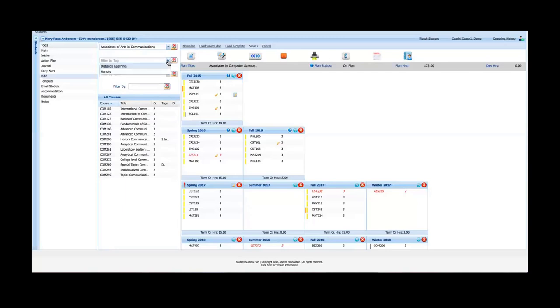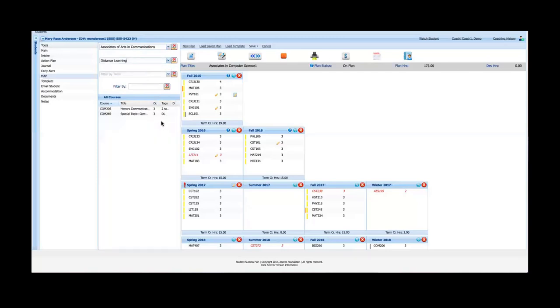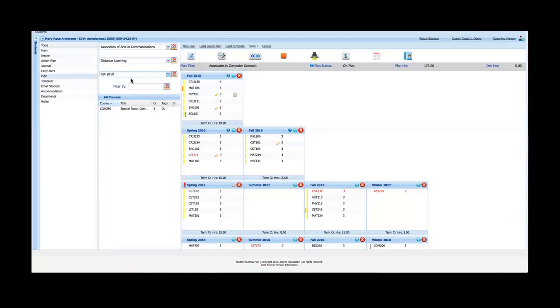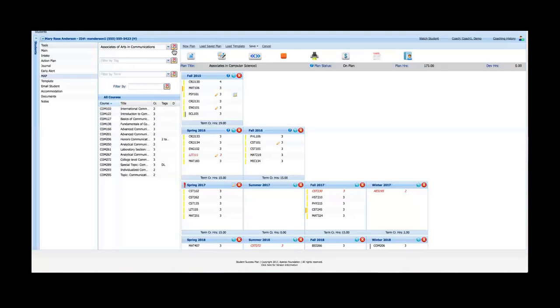I've got a filter for tags so I can choose a tag. I've got two courses in this program that fit the distance learning tag, and then I've got a filter for term. I've got one course that fills this program with the distance learning tag in fall of 2018. So that just gives you an overview of how the filters work.